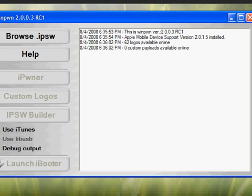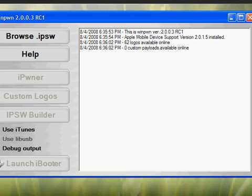DFU mode is kind of like recovery mode but not exactly. How to get into DFU mode: you're going to hold the home button and the sleep button or power off button for 10 seconds. Then you're going to let go of the power button and just keep holding the home button. There should be no Apple logo or connect to iTunes logo that pops up. It's just going to be blank, like a black screen.